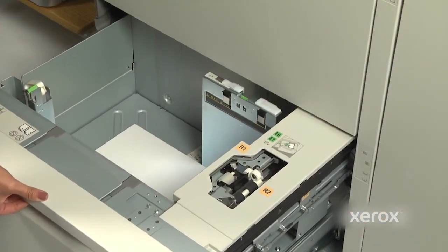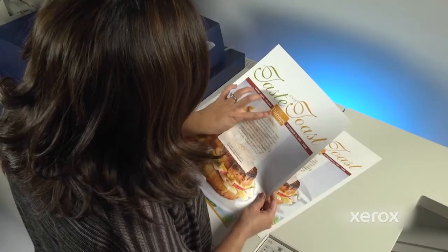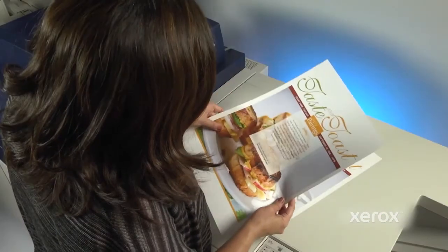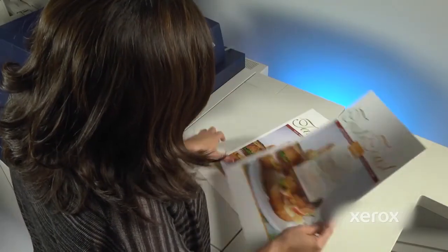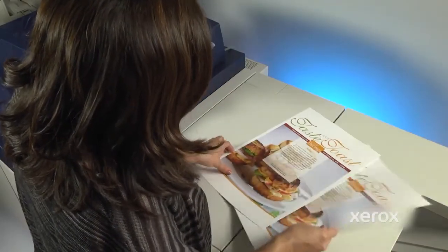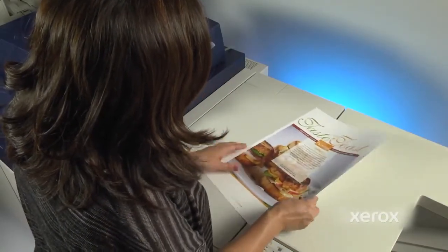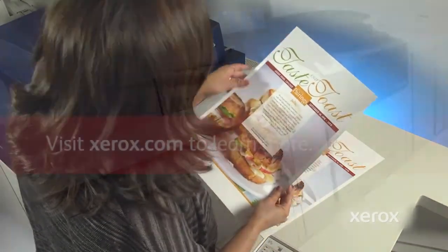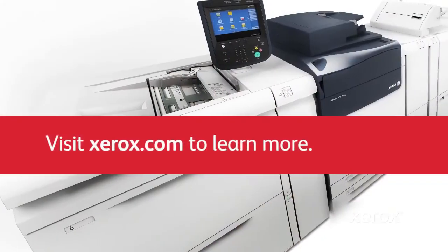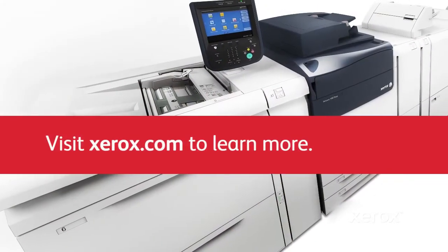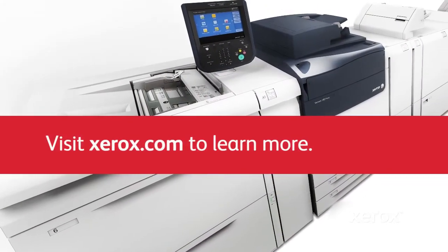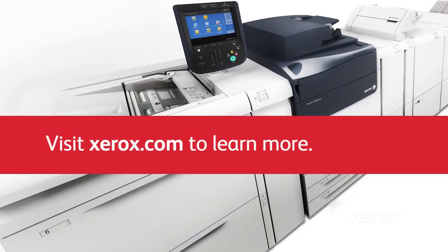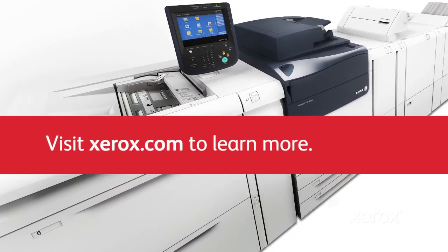That's it. In less than five minutes, operators can compensate for image transfer problems on heavyweight or specialty media. Visit Xerox.com to learn how Xerox Versant Presses can help you do more for your business.